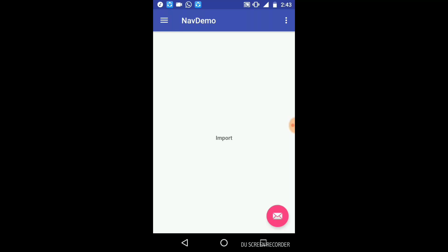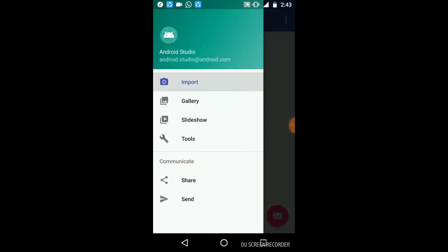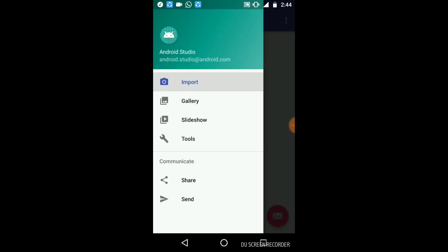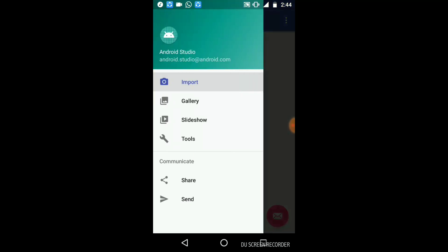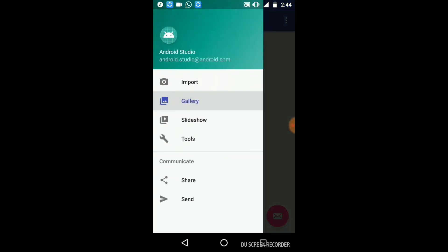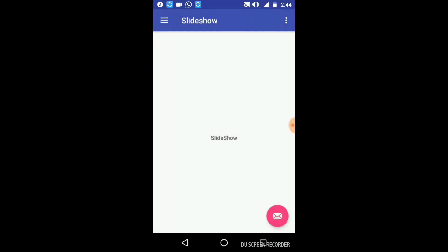This is the application main activity — I gave the application name as 'Navigation Demo.' If we click on the navigation icon, we can see all three fragments we created: Import, Gallery, and Slideshow. Clicking Import redirects to the Import activity, clicking Gallery redirects to the Gallery activity, and clicking Slideshow redirects to the Slideshow activity. This is how you create a dynamic application using a Navigation Drawer.